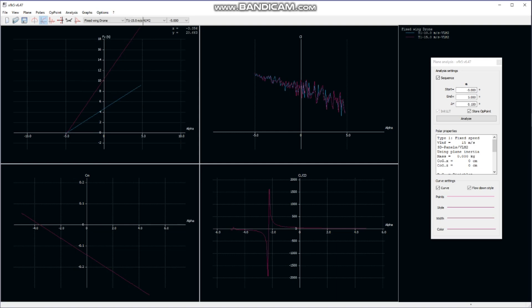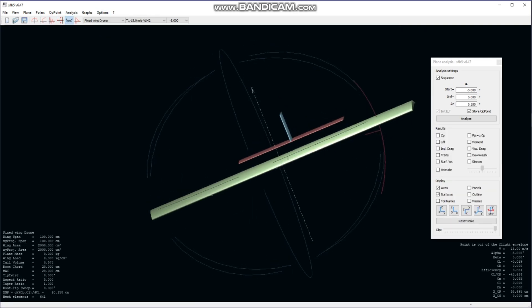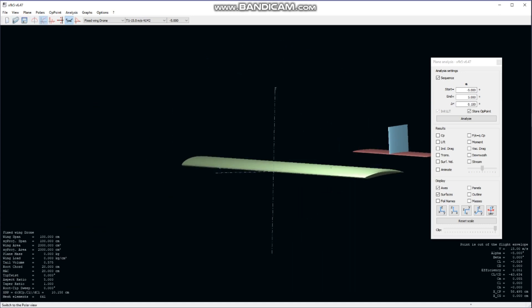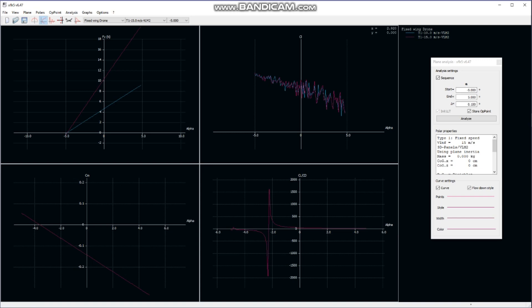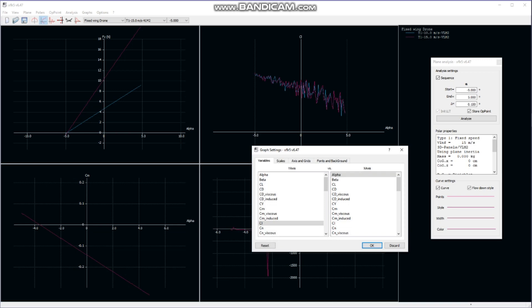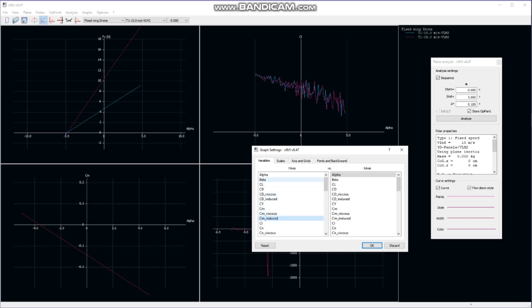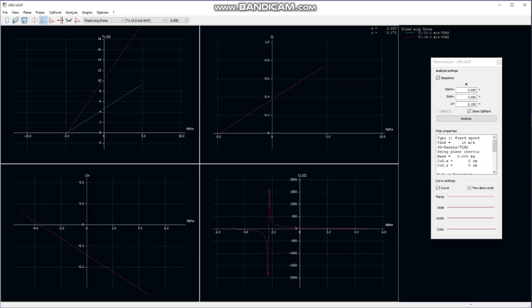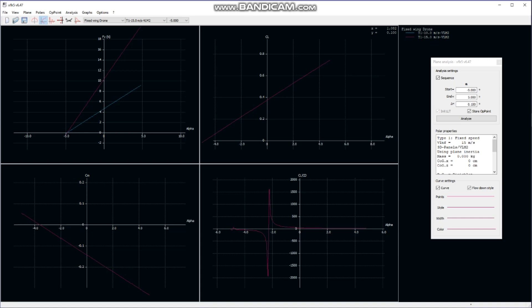Similarly, by experimenting with wing size, wing shapes, and different airfoils, we can compare their lift properties. Once we get familiar with the software and understand its basics, we can explore other components like coefficient of lift, coefficient of drag, coefficient of momentum, coefficient of viscous moment, induced moment, and many more. The coefficient of lift versus alpha graph is the same one we used earlier from airfoiltools.com.